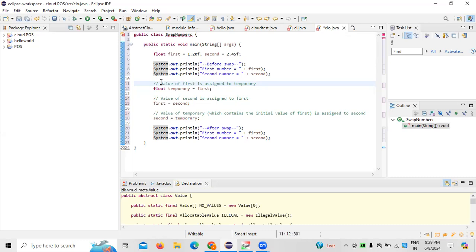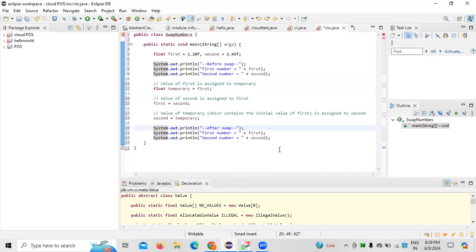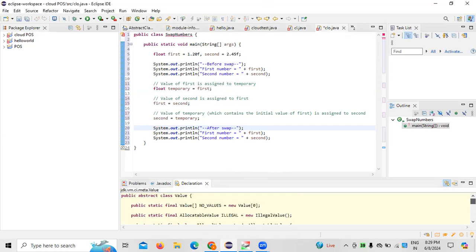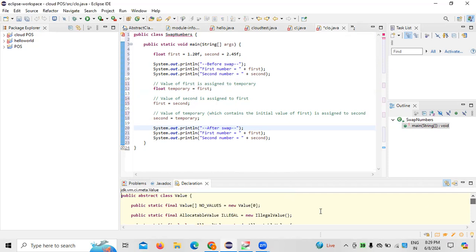After the swap is complete, we need to print the updated values of the first number as well as the second number. Whenever we are working on this code, especially when we want to use two different values, this is what we need to update.